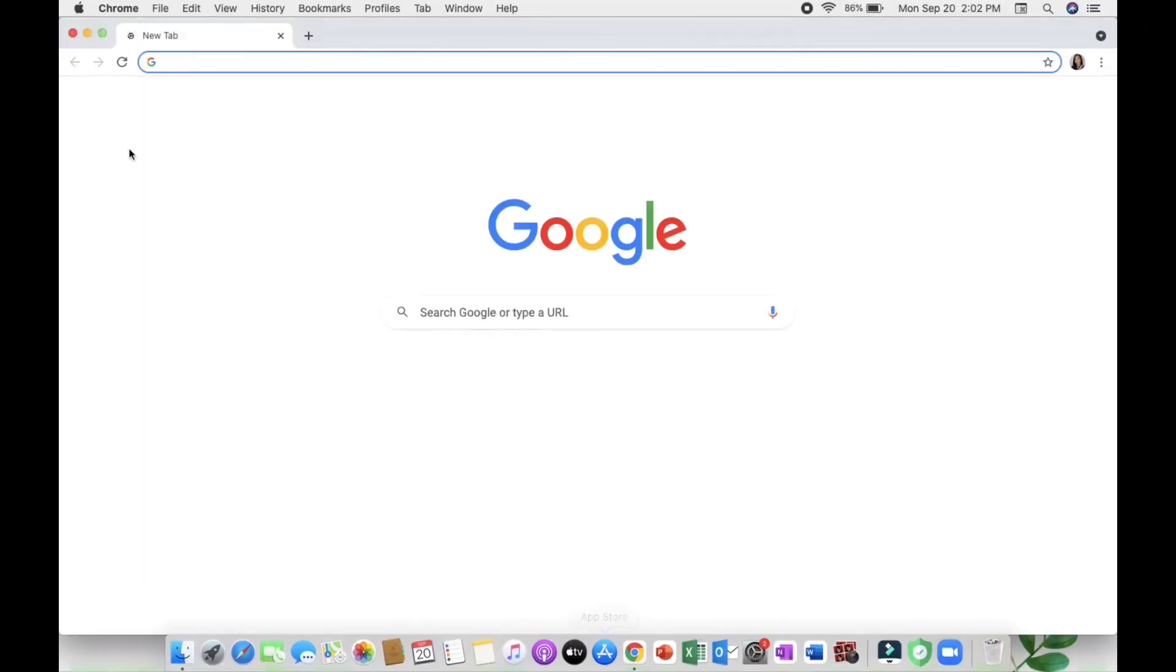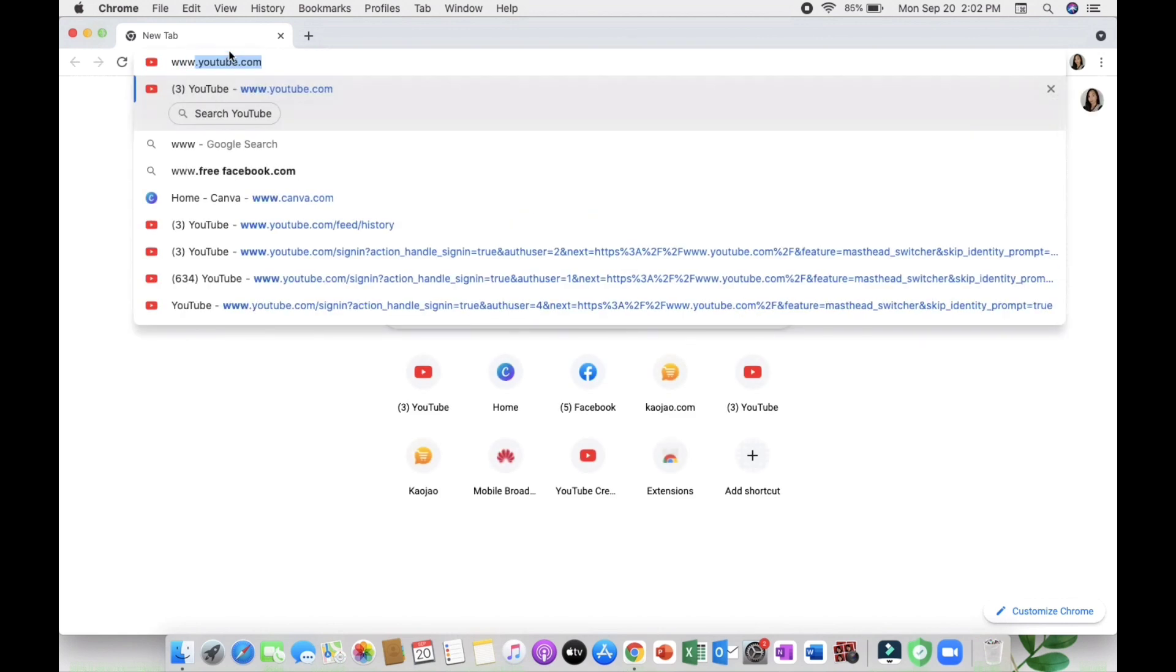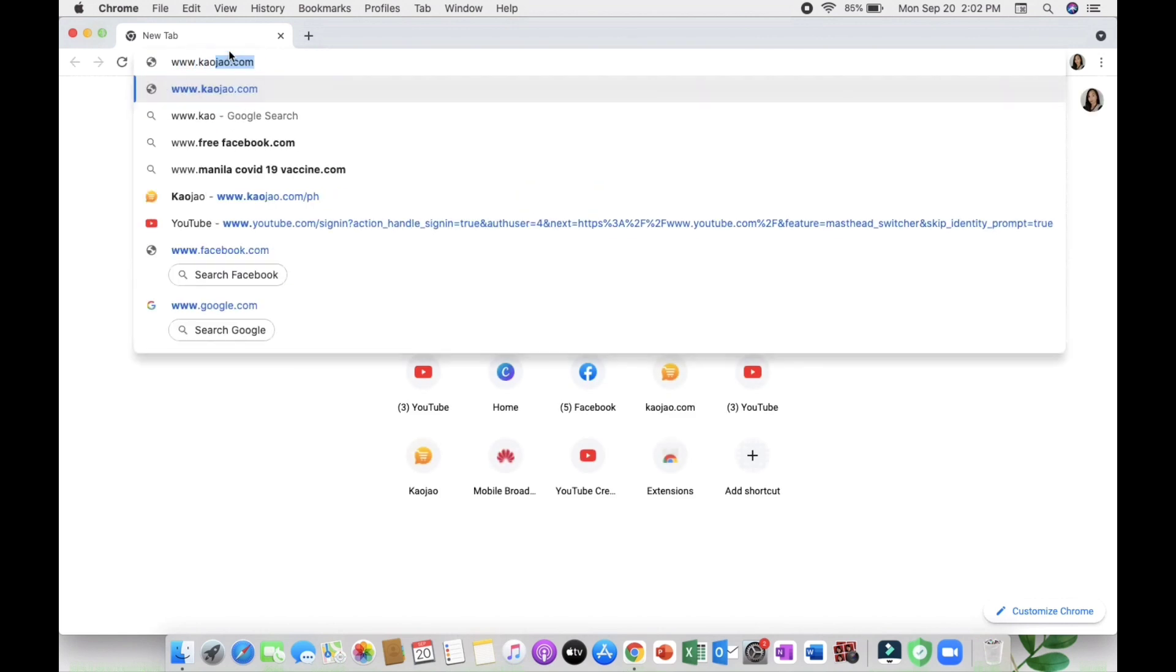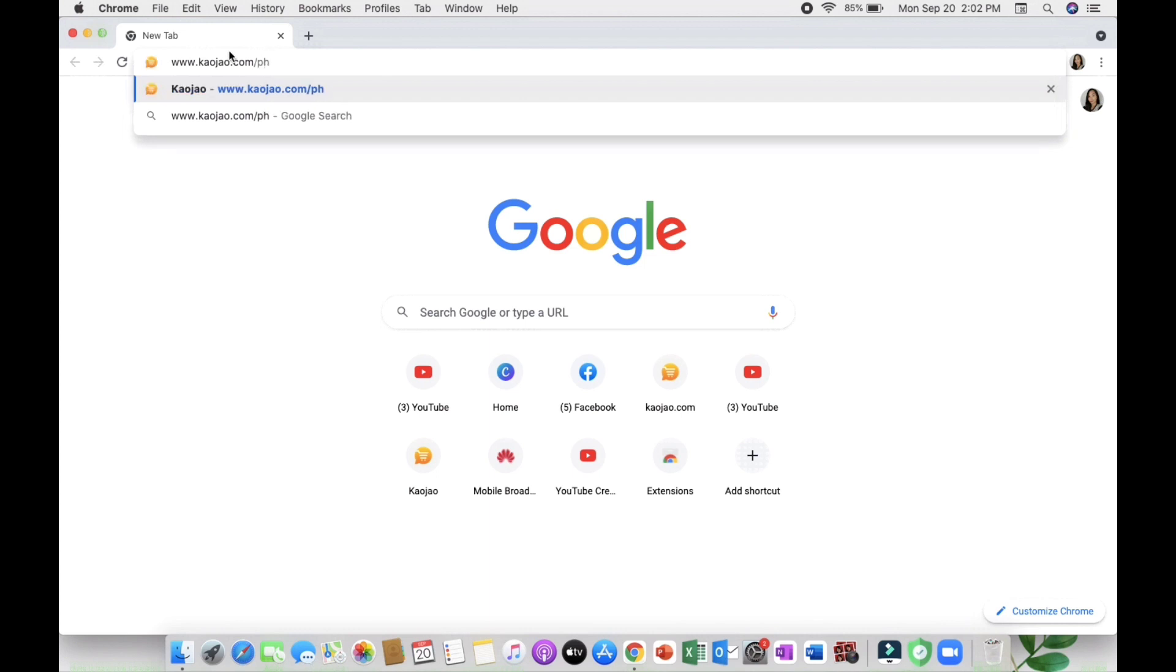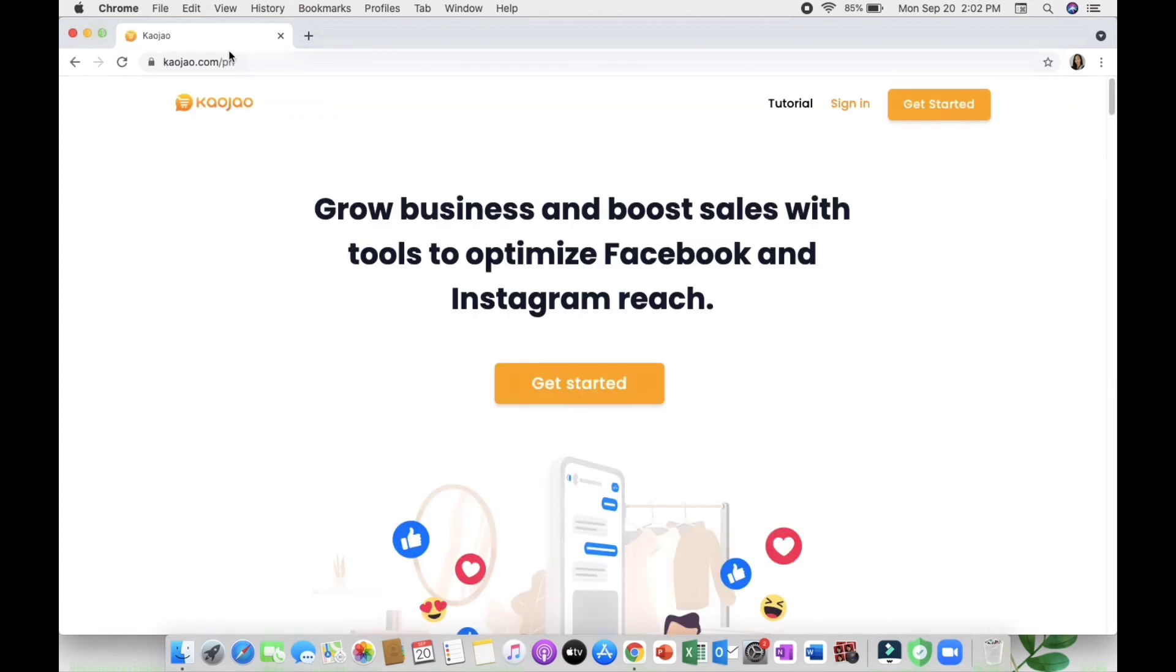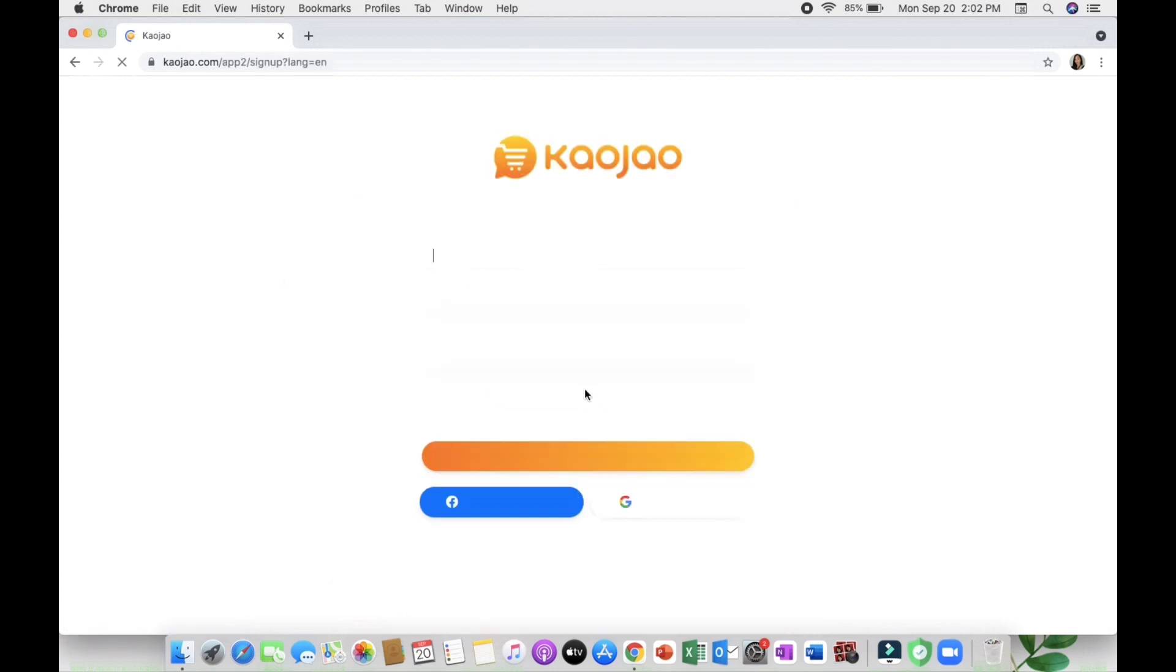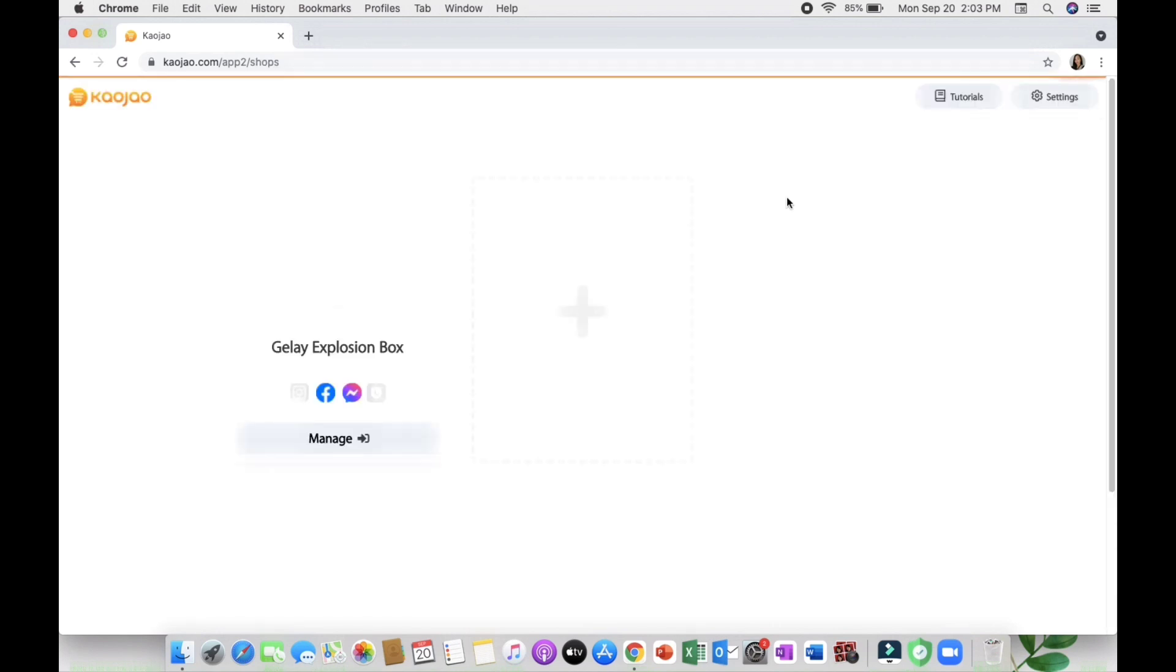Using Cowjaw, you need to go to the browser then type www.cowjaw.com/ph. You will see the user interface where you can sign up using your Facebook or Google. In my case, I will be using Google to sign up.